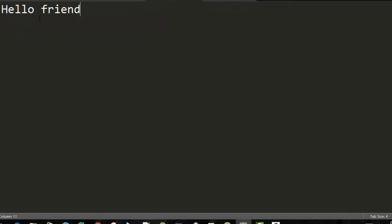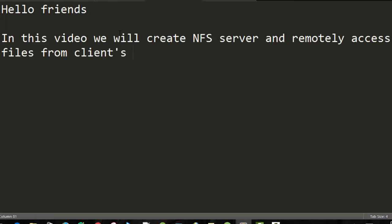Hello friends. In this video, we will create an NFS server and remotely access files from a client's PC.